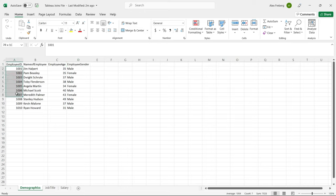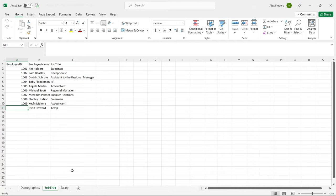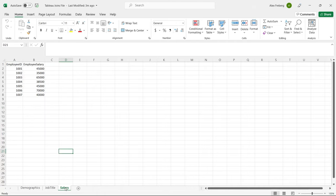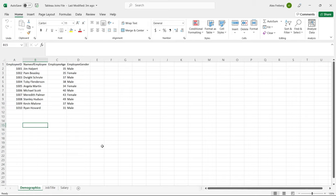In the demographics table we have 10 individuals and they each have an employee ID. Now when we go to the job title table, we have employee ID, employee name, and the job title — but this one is missing. Ryan Howard is missing his employee ID. And then the very last table, there are only seven employee IDs and no names. So we're going to use all of that and I'm going to show you how to actually do the joins in Tableau.